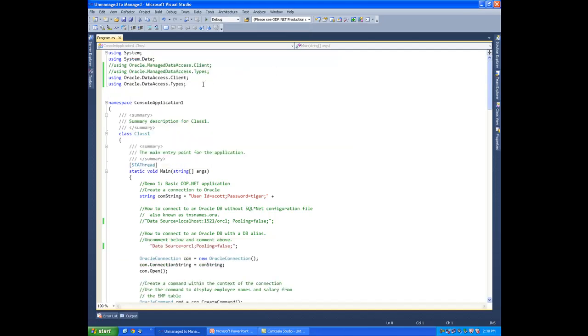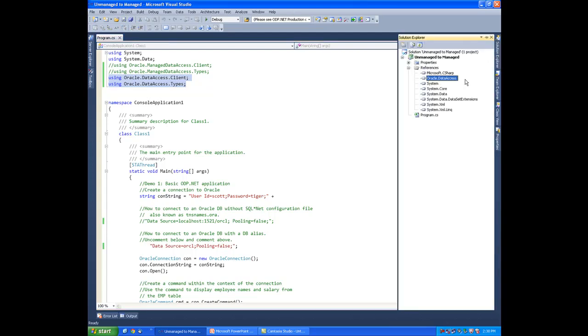So you can see that I'm using the unmanaged ODP.NET driver, the namespaces, and you can see I have it within my references as well. So let's get started moving to the fully managed driver.